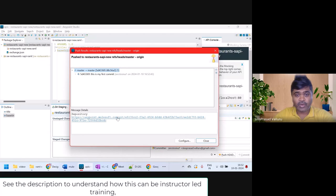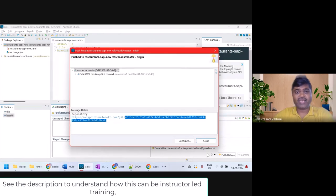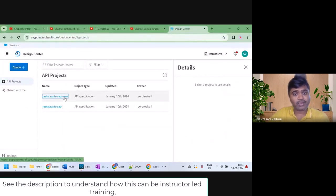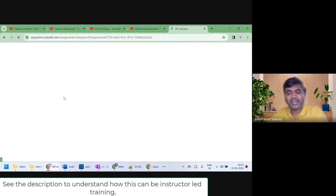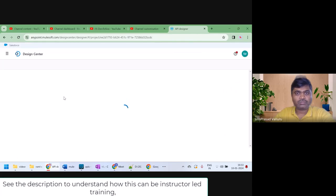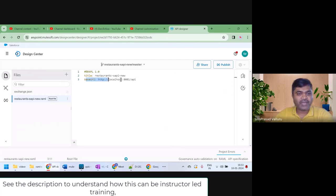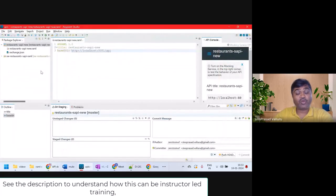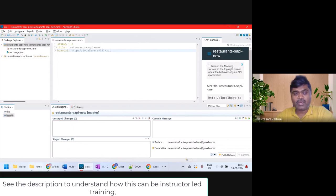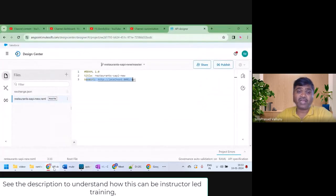You can see here this is the GitHub URL of AnyPoint Platform: anypoint.mulesoft.com/git/[project identifier]. It is pushed. Let's go and check in Design Center — in restaurants-sapi-new, the base URI is updated. So whenever we do any changes and commit to GitHub, whatever changes are committed to GitHub will also reflect in Design Center from the same GitHub.